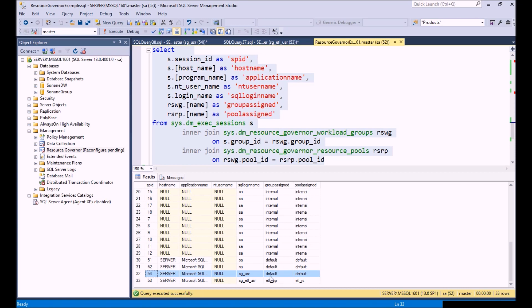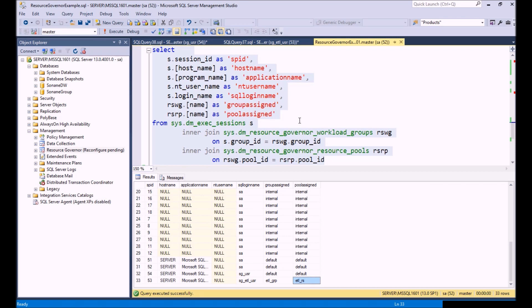What we want to pay attention to are these two right here. We can see our SG user is assigned to the default workload group which is the default resource pool, but our ETL user is now assigned to our ETL workload group and our ETL resource pool. That's exactly what we expected.